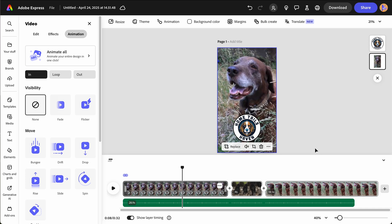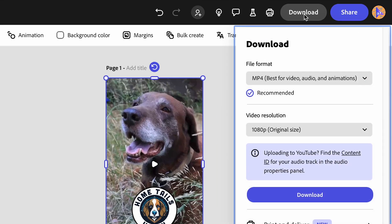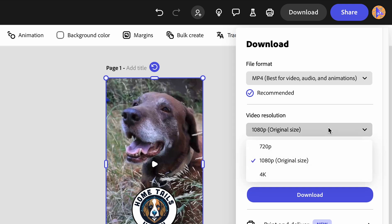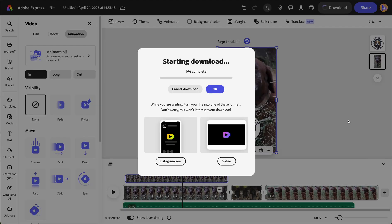Once you're ready to export the final video, click download at the top right of the screen. Ensure the file format is under MP4, choose your video resolution, and select the download button. The new clip will begin downloading to your device.